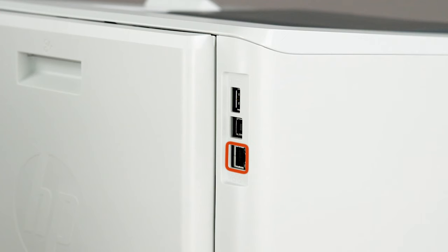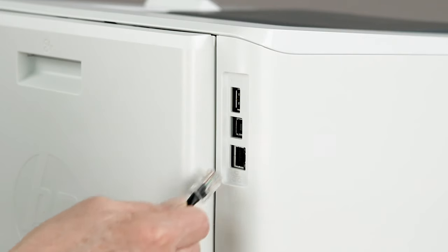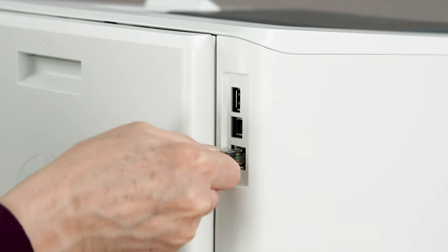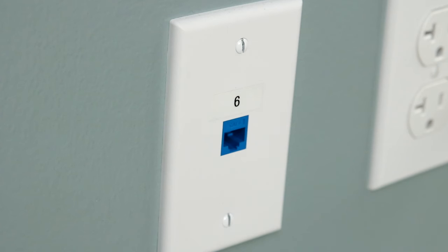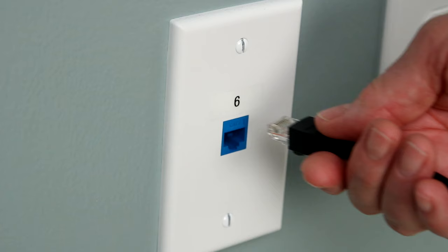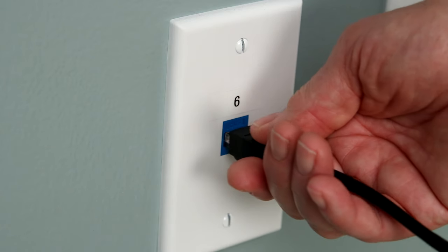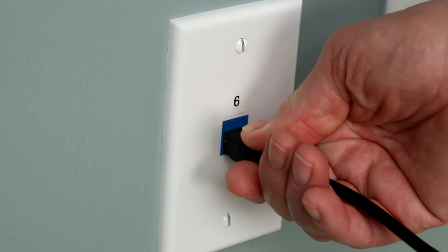If you are connecting your printer to an Ethernet network, connect an Ethernet cable to the Ethernet port on the rear of the printer. Plug the other end of the cable into your system's network port.